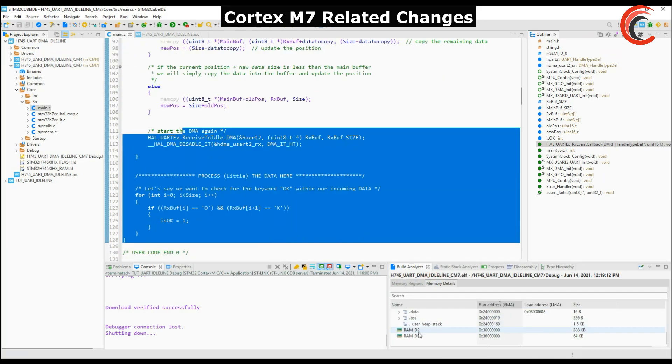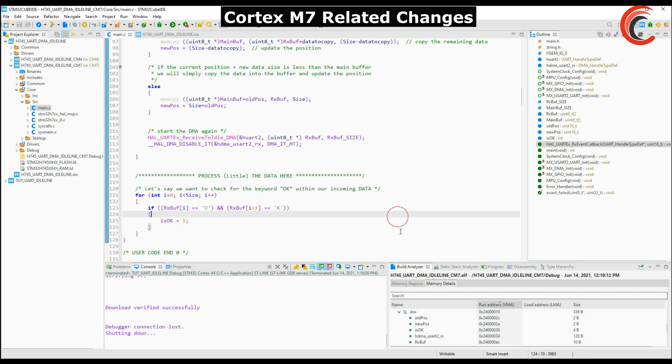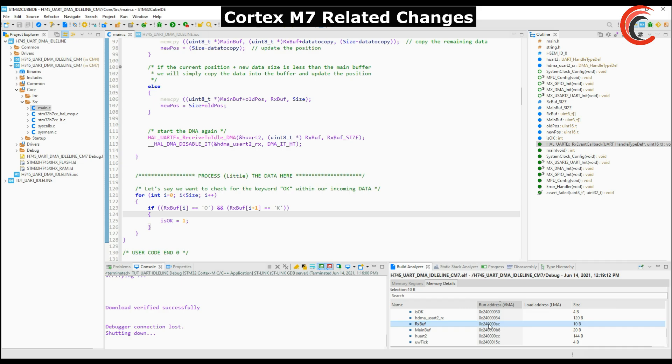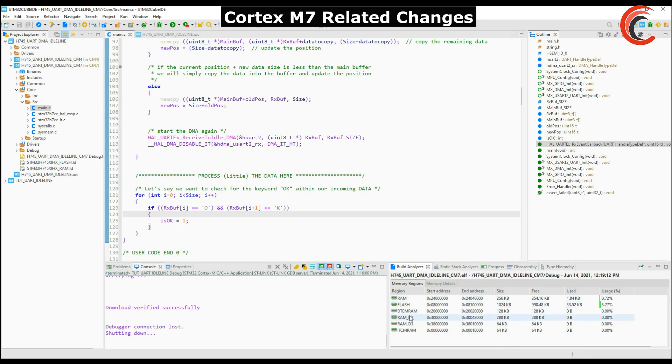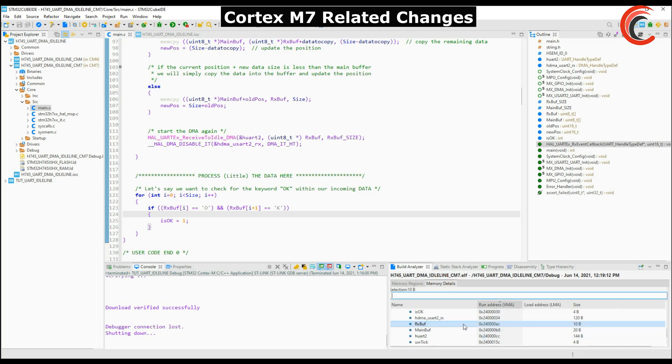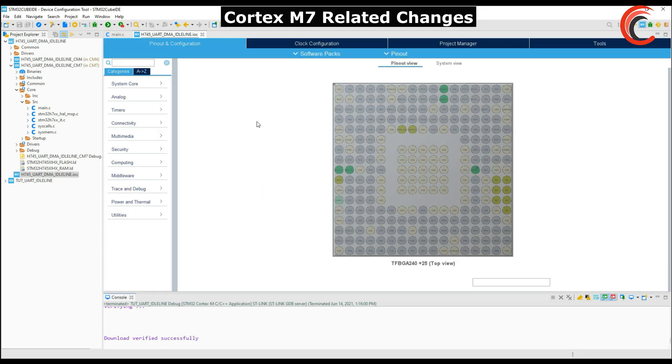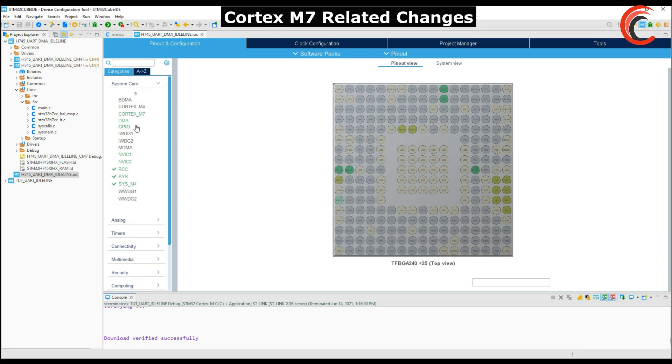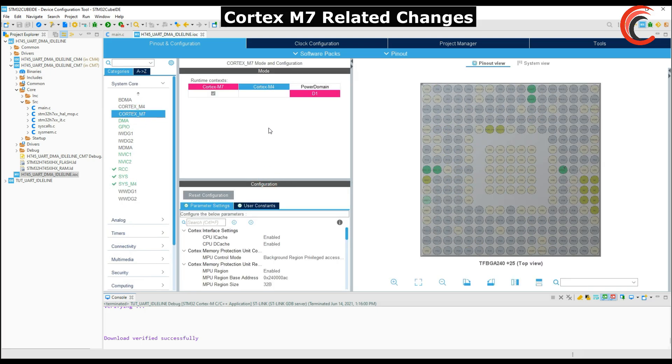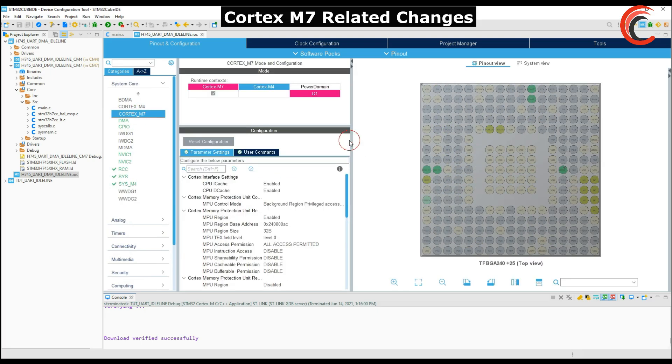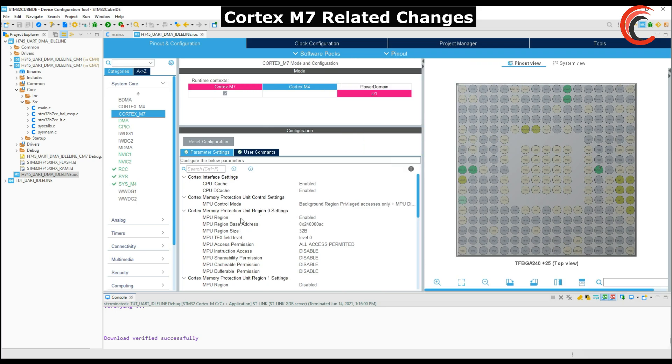If we see the memory details here the RX buffer is at the location 2.4 million AC. Like I mentioned in the previous video also, in my case this location is in the AXI RAM so no issues for me as the DMA does have the access to this RAM. But in some cases this location will be in the DTCM RAM and there you have the issue as the DMA can't access it. So if you have the controller whose main RAM is DTCM I would suggest that you move the buffer to some other location like SRAM 1 or 2. It's explained in that memory management video so watch it. I have it in the SRAM so I will go ahead with the next step.